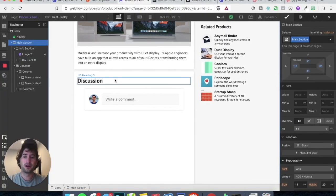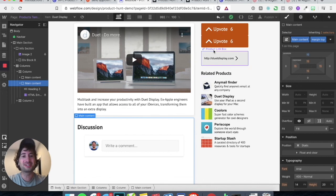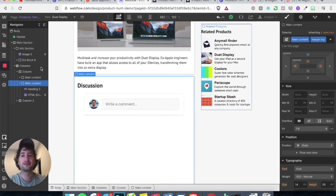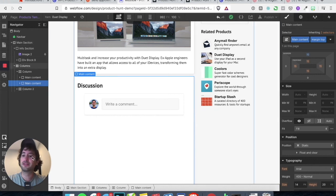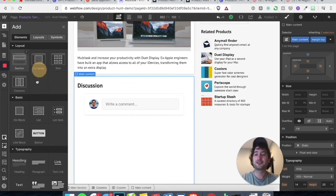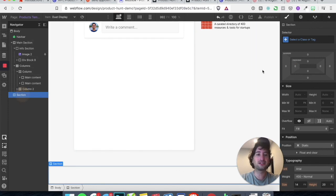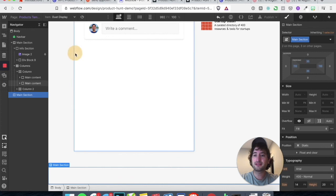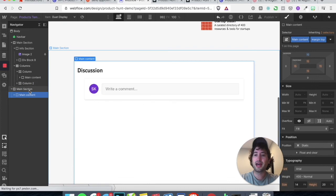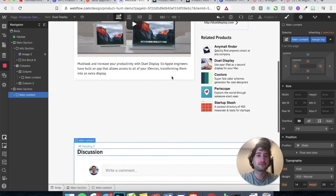I seem to be getting a bit of a weird bug on Webflow — when I have this main content embed on this column, when I publish, the second column is being hidden. So what I'm going to do is take this main content and move it to the bottom. I'll add another section to the very bottom of the page, label it main section to give it the same padding and background, then drag the main content into that main section. Now we have the discussion on the bottom of the page.